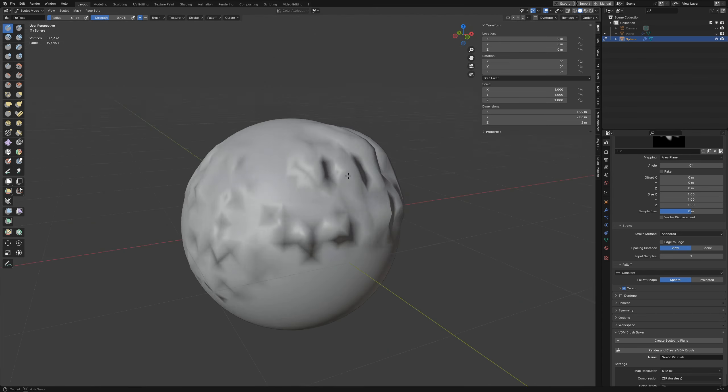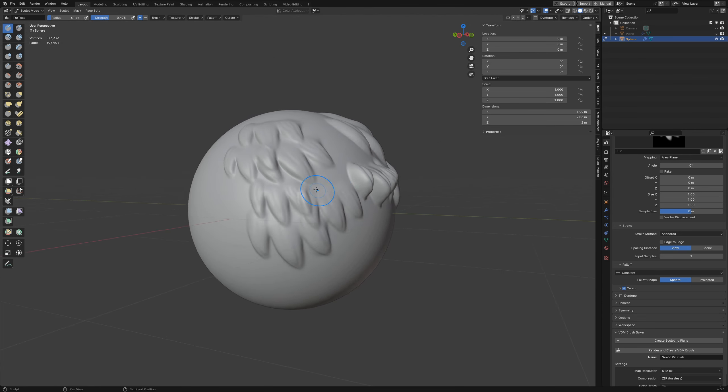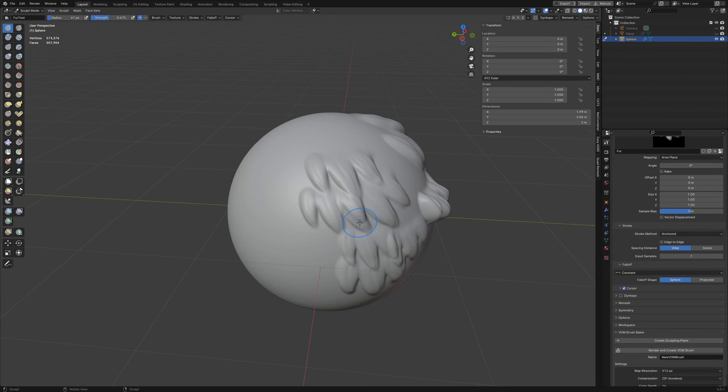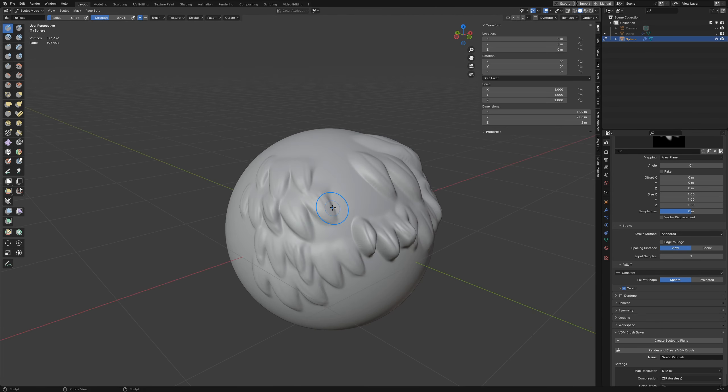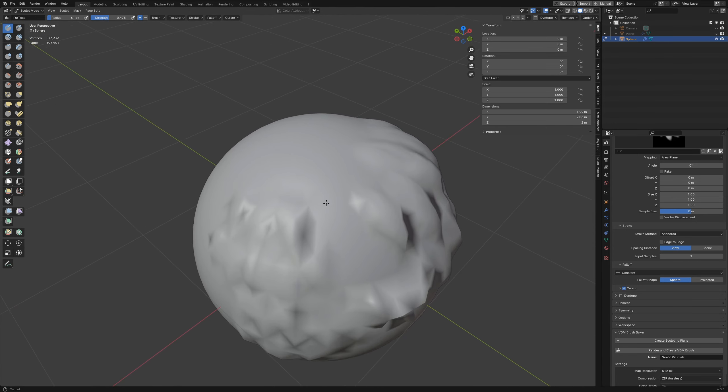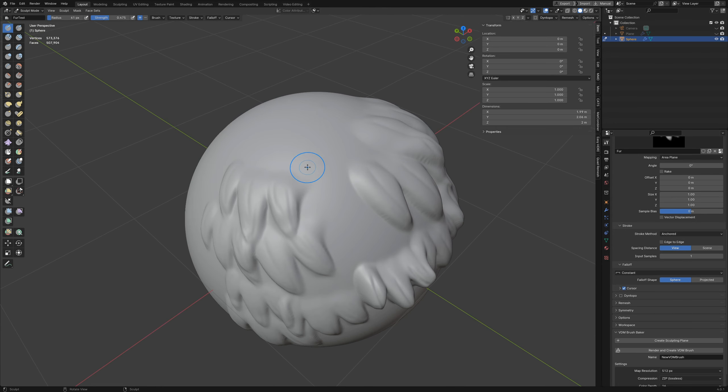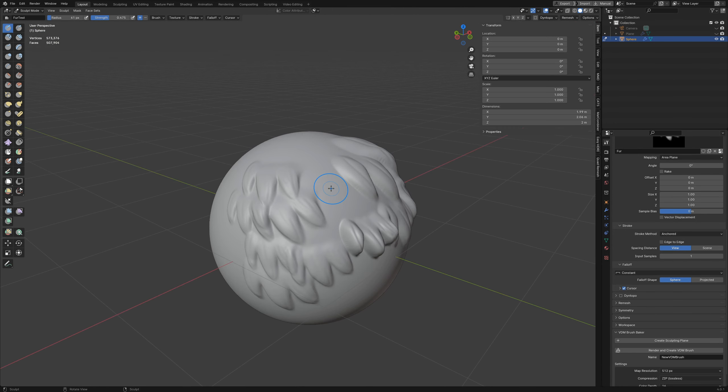So that's how you make alphas for sculpting all in Blender. I hope you found this video useful and I will see you in the next one.